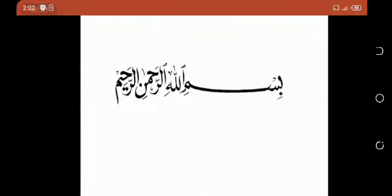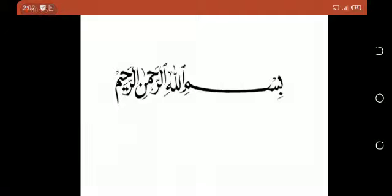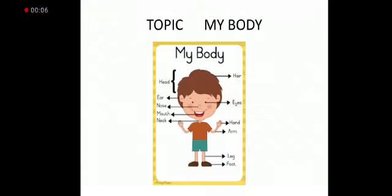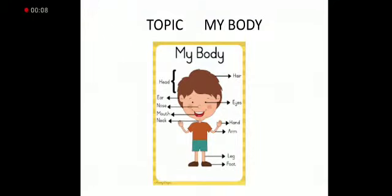Bismillahirrahmanirrahim. So students, I am here to tell you about different topics. So our next topic is my body.